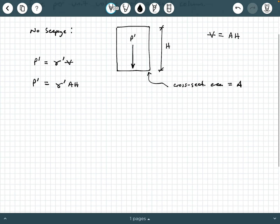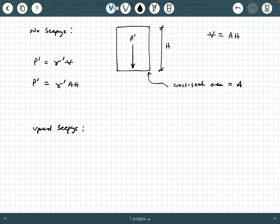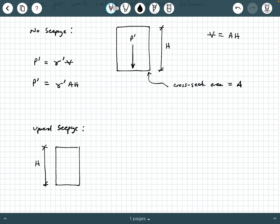Now let's add in the whole idea of seepage, and let's start with upward seepage. When we look at upward seepage, we're still going to have the component of the self-weight, just like we had with no seepage, but now we have this upward seepage force. So if we have our soil sample with height h, we still have P prime equals gamma prime A h as before, but now we need to add a component that accounts for the seepage force developed due to upward seepage.